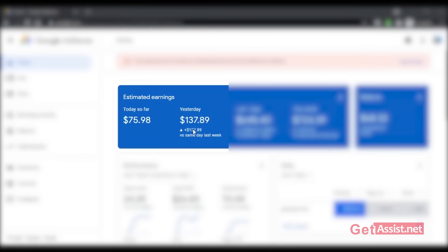Here I am inside one of my Google AdSense accounts, and as you can see, yesterday I made $137.89, and today so far I have made $75.98, and that will increase throughout the day. I have to hide the page views and the exact amount that I earn because of the Google AdSense legal terms and conditions. So as you can see, I'm pretty much able to earn more than $100 a day from one single website — that is get assist.net.